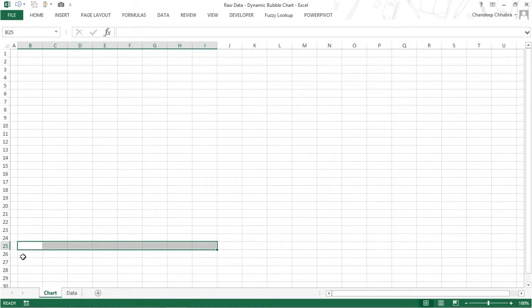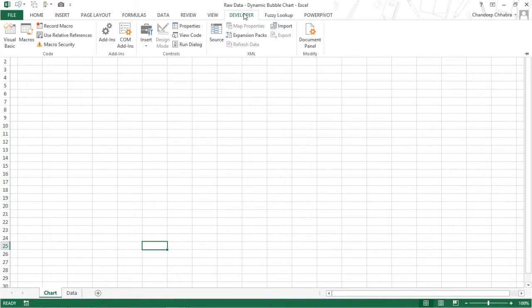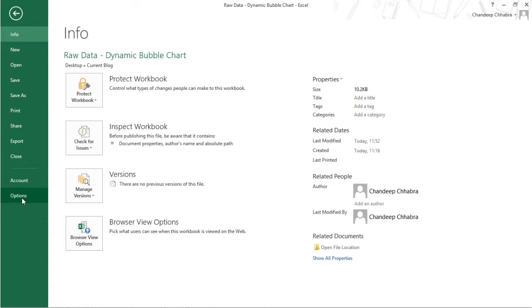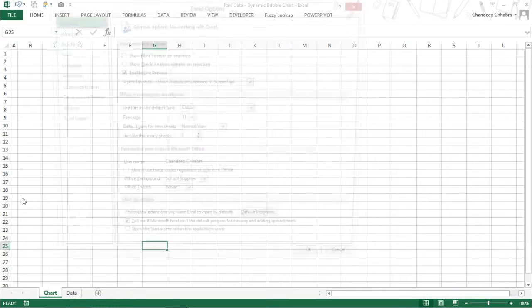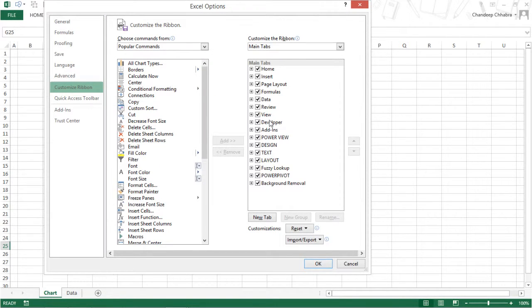Let's first create the scroll bars. I suggest you go to the Developer tab for creating scroll bars. Just in case you do not have the Developer tab, I'll tell you how to activate it. You need to go to the File menu, go to Options, then click on Customize Ribbon and tick on the Developer tab right here.